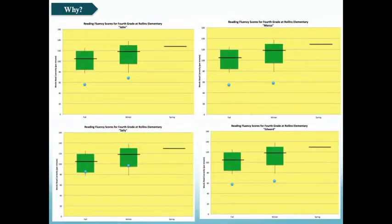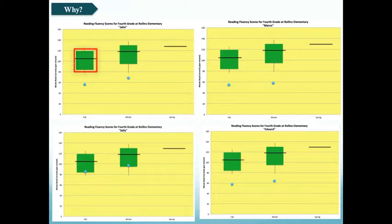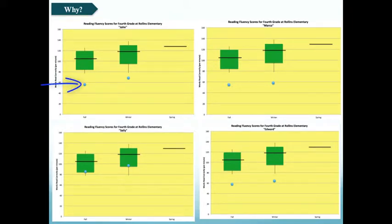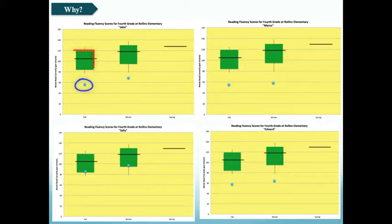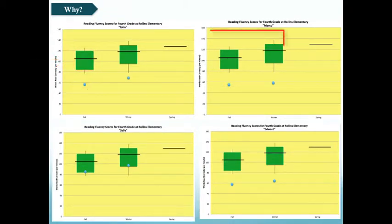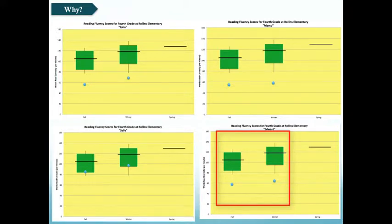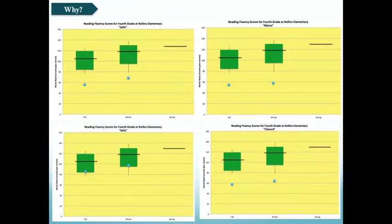Let's pull up some different data and graphs that look at how our four students are reading in the area of reading fluency compared to their peers. These are box plots. The green box reflects the majority of students at that child's grade level; the black line represents the target; and the blue dot is the particular student. Looking at these graphs, John is notably below his peers and below the target for both fall and winter. Marco shows a similar pattern. Edward, in the lower right corner, also shows a similar pattern. These three students are all quite low in their reading fluency.